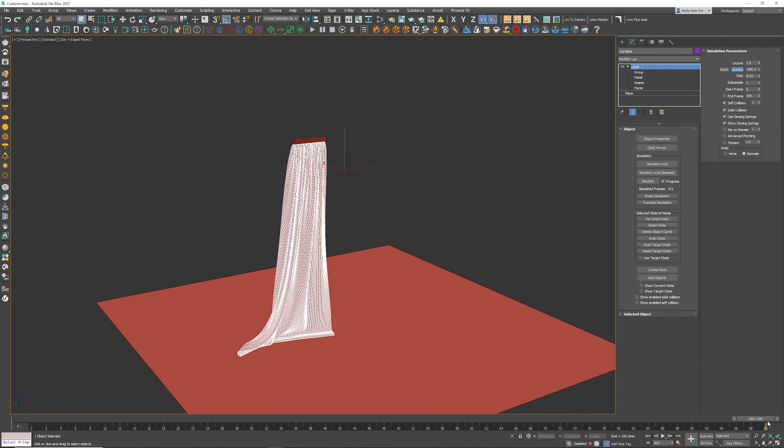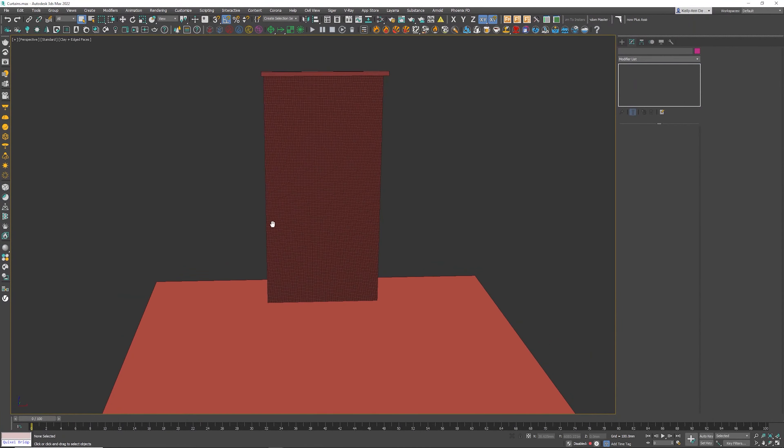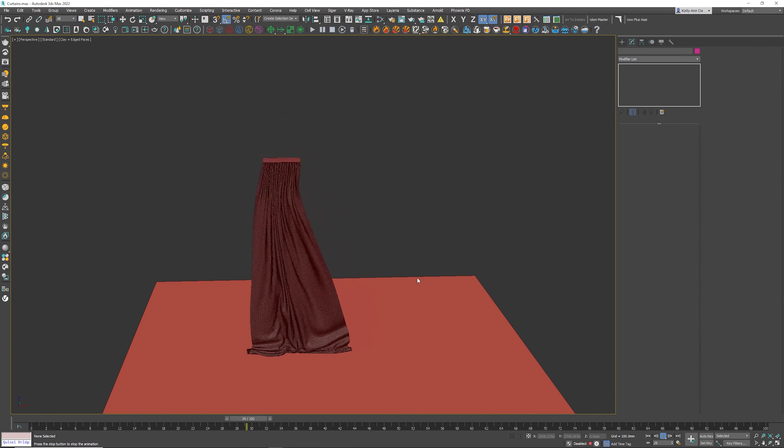Now that that's done, if I scroll all the way to the left and simply click the play button, look how cool that looks.